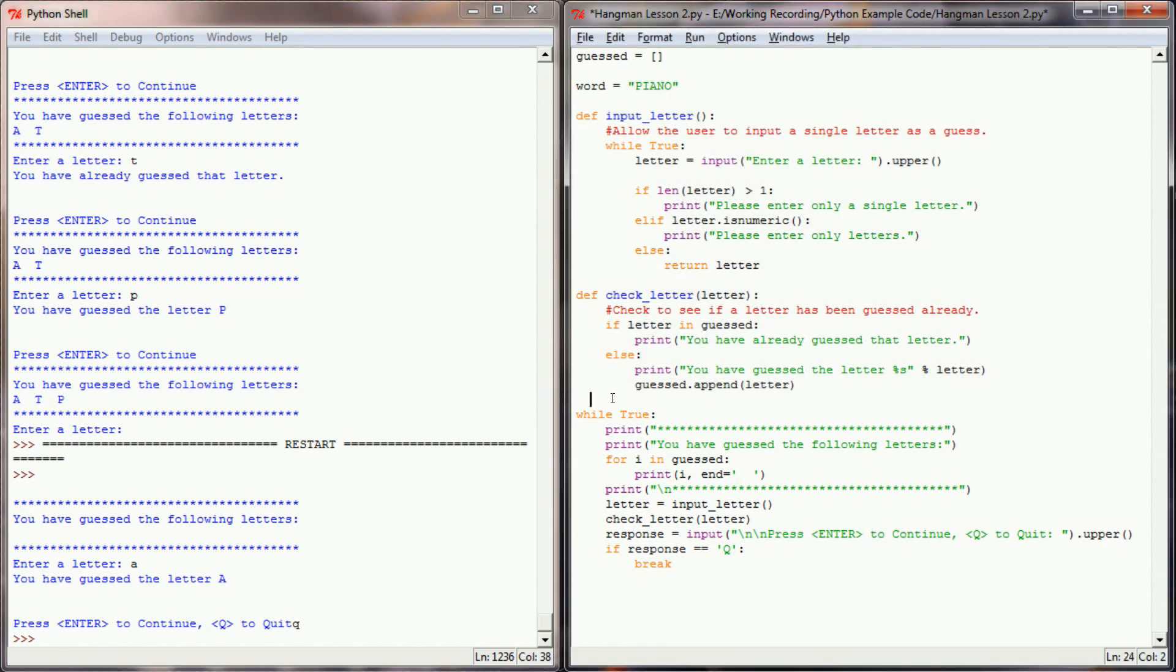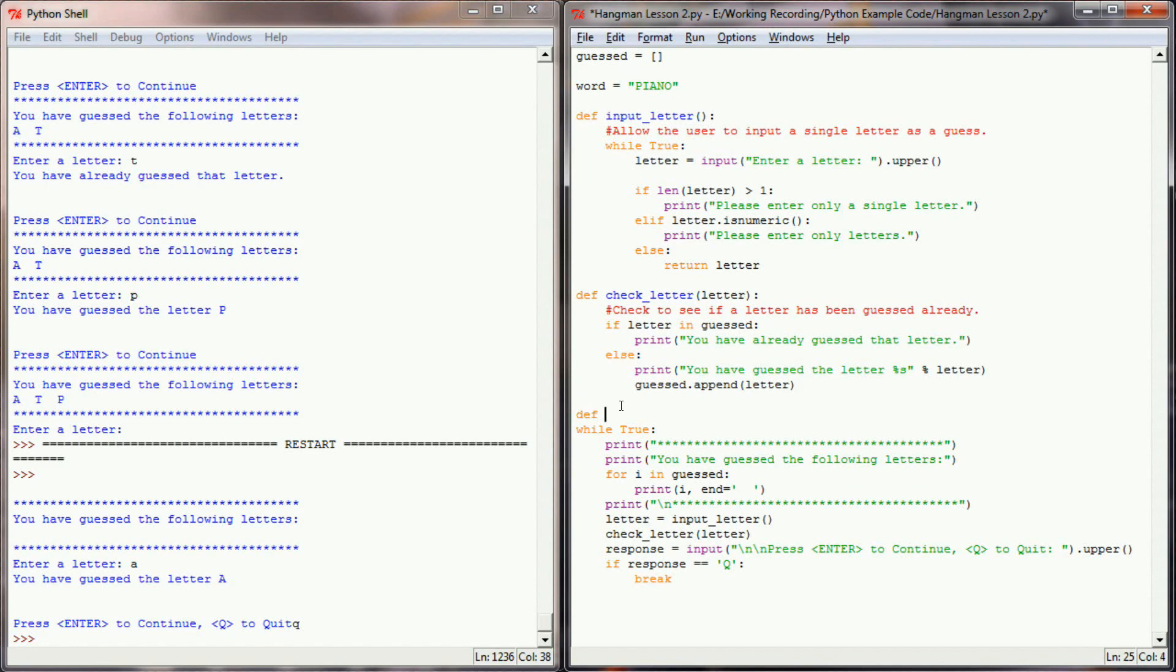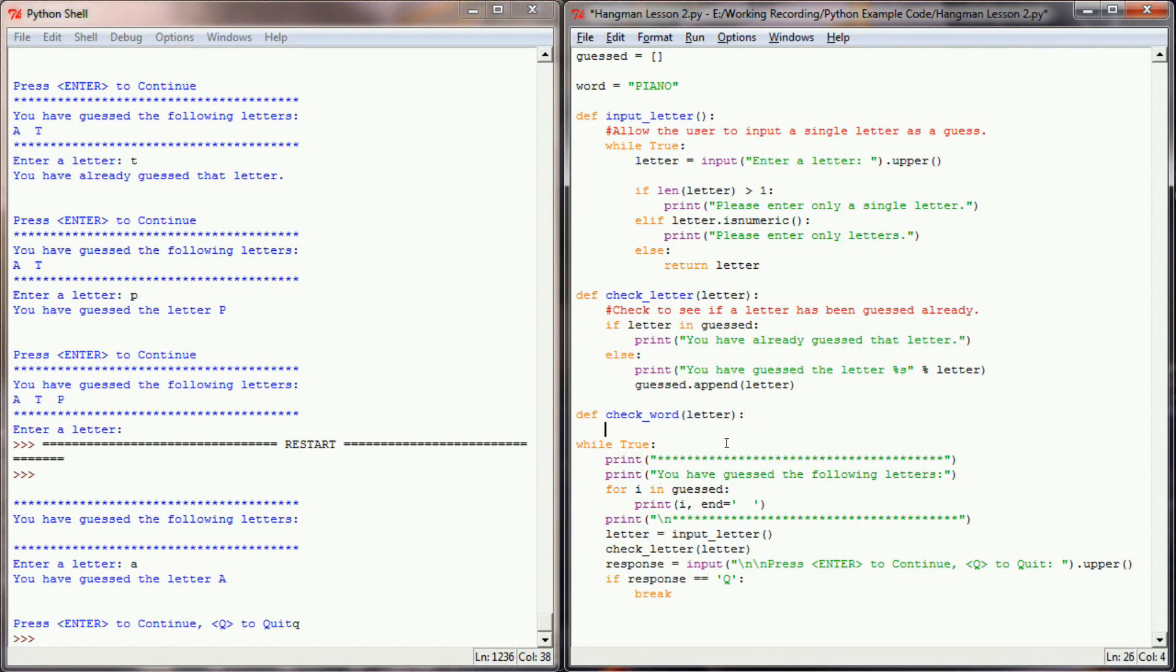I'm going to accomplish this by writing a third function here in my program. And I'm going to call this one CheckWord. In order to check to see if the letter is in the word, my function is going to need to know what letter I guessed. So again, I'm going to use letter as a parameter.